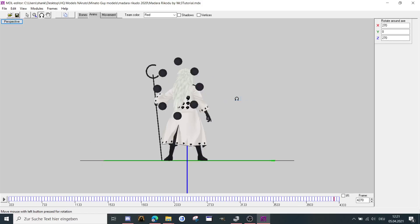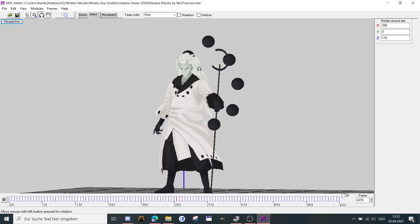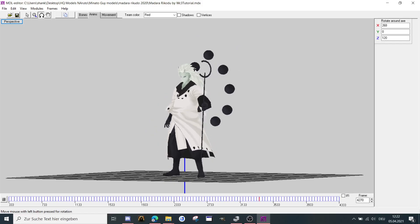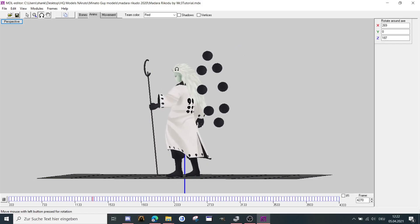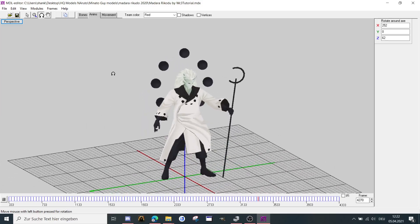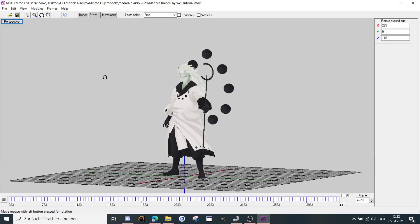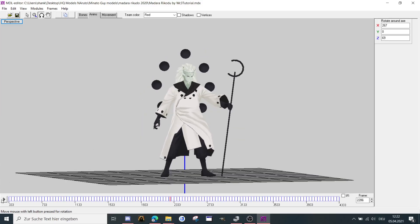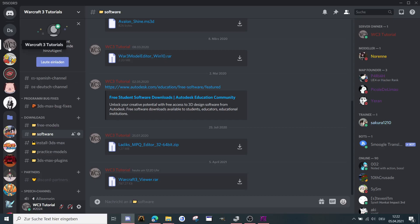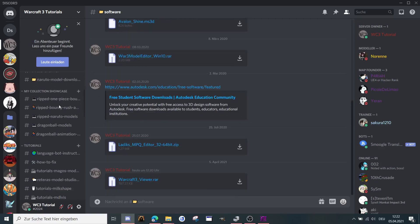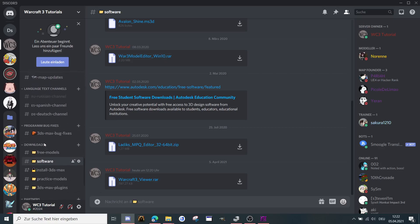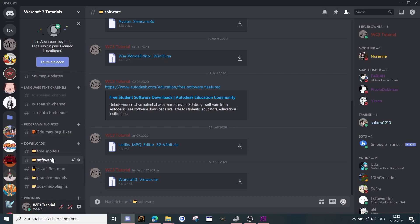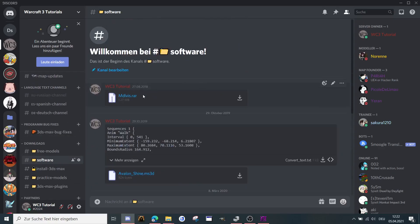So let's start with the first model here. It's the program which I will show you in a few seconds, the MDLYAS. This model is animated by me and you can find it here at my Discord server Warcraft 3 Tutorials, the link is in the description down below. And when you go down here through all the channels to software, then you can see here MDLYAS, you need to download that one.